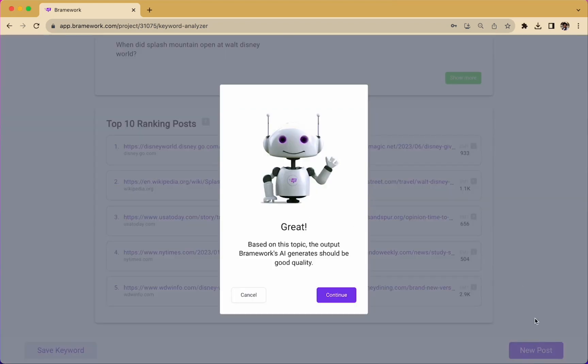Once you click on new posts, the AI assistant will let you know how confident it is about writing on your topic. It looks like our assistant is pretty confident. So let's continue.